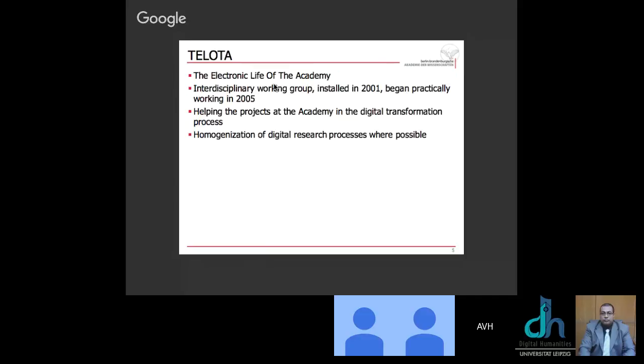Now, how can you get all these together, bundled together? And how can they be transformed from working analog and with paper to work with digital methods? Therefore, the Academy founded in 2001, Telota, which is an acronym for the electronic life of the Academy. This is where I am actually working in. We are an interdisciplinary working group. We began practically working with two scientists in 2005. Our goal is to help the project at the Academy in the digital transformation process. We have 24 long-term projects. And with the time going, we have already become the biggest or one of the biggest infrastructures at the Academy.